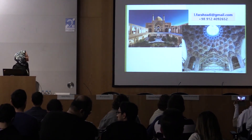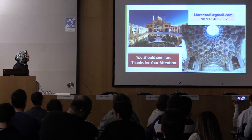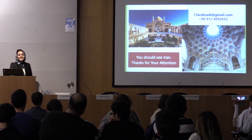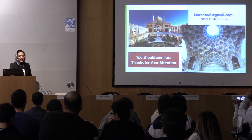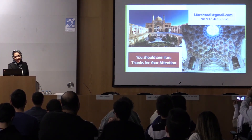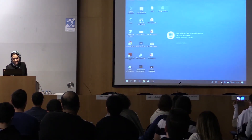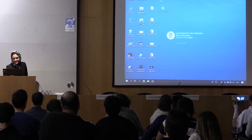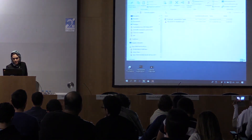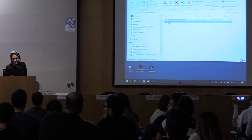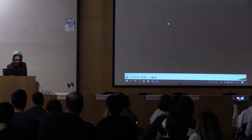Thanks for watching. This is my email and also my telephone number. And before finishing, I have a very short video. It's my pleasure if you listened — let's hear it.